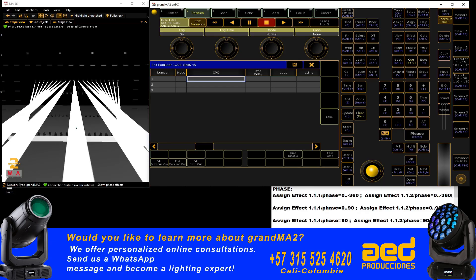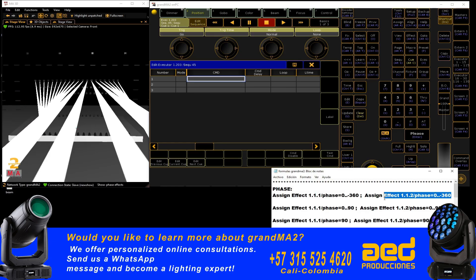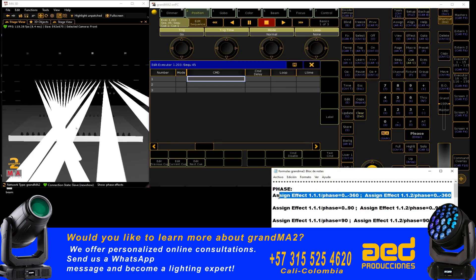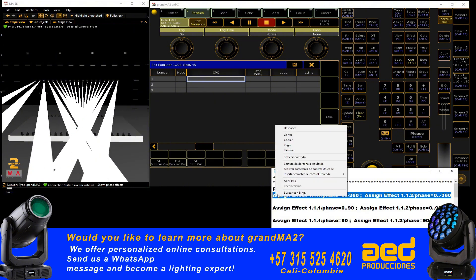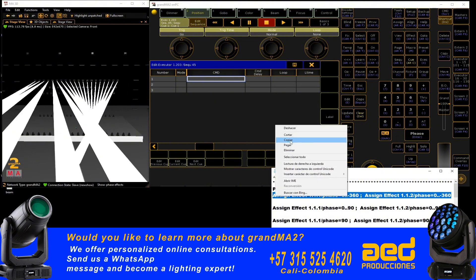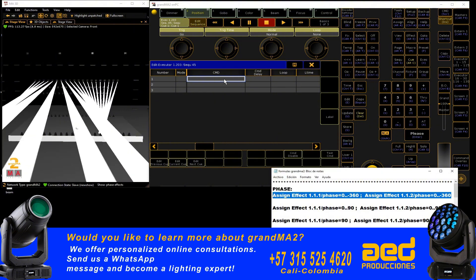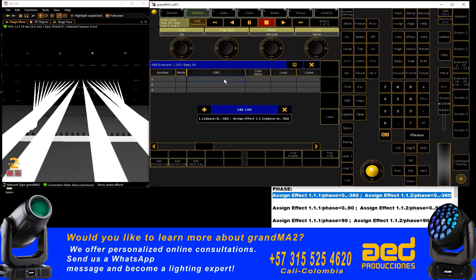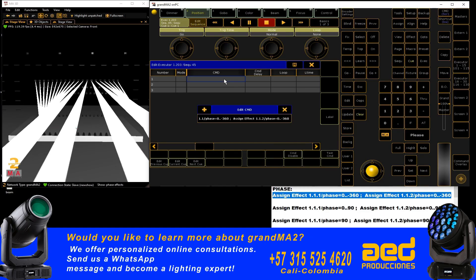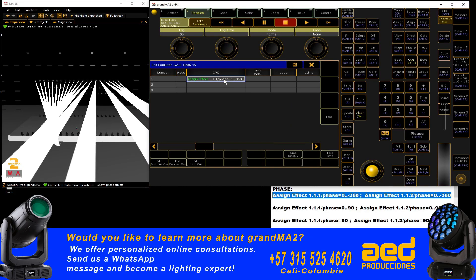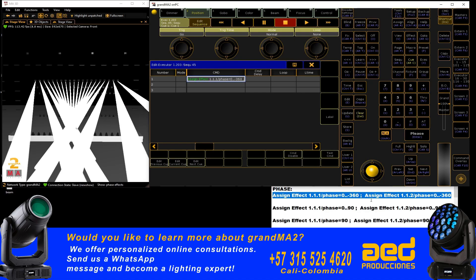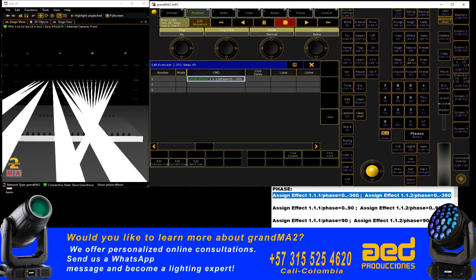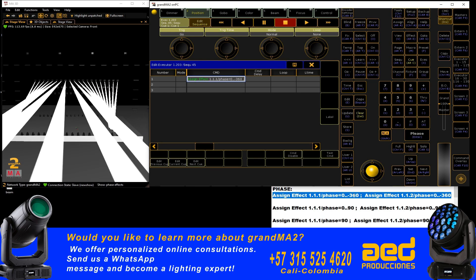We select the first command — copy, right-click, Control B and Enter. In this command we are assigning a phase value from 0 to 360.